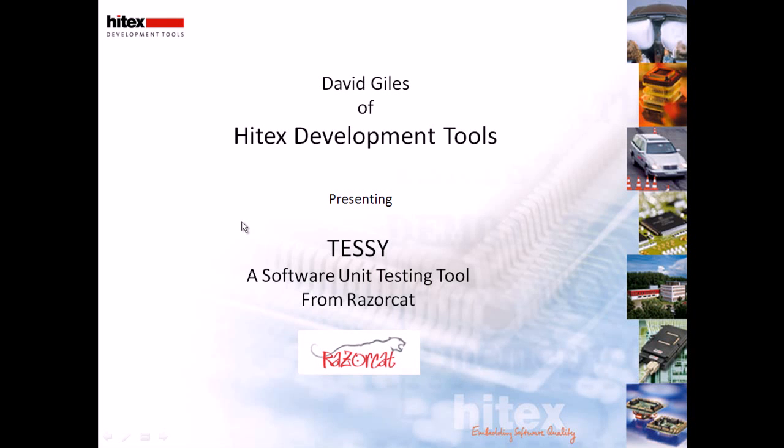Hello, my name is David Giles and I work at Hitex Development Tools. You'll be listening to a presentation on TESI, which is a software unit testing tool package from RazorCat.